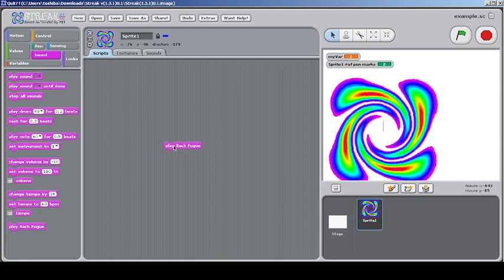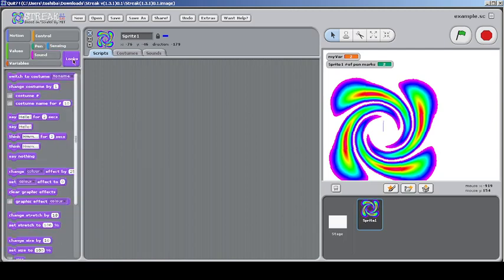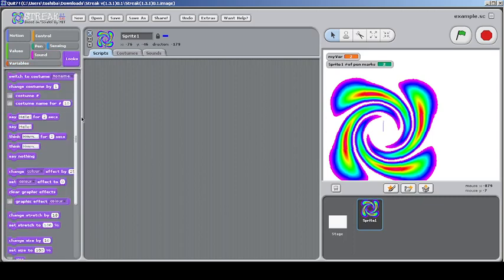I have no idea why there's a playback focus block — it seems like a favorite music block or something. I stopped all sounds after that — thank goodness the stop-all block was there. Now let's look at the Looks category.